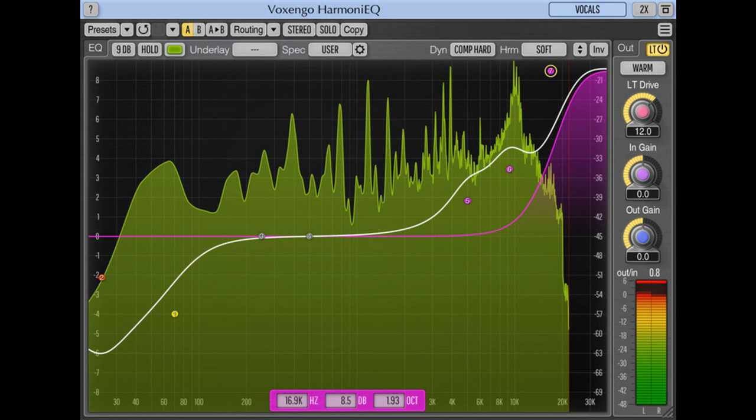Undo Redo History, AB Comparisons, Contextual Hint Messages, All Sample Rates Support.